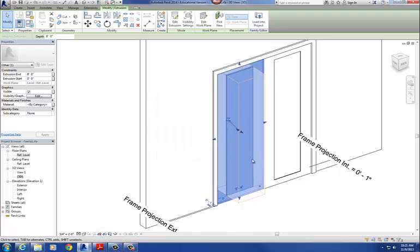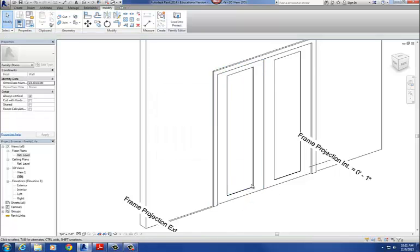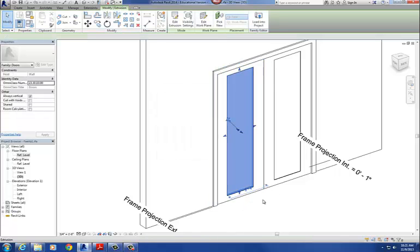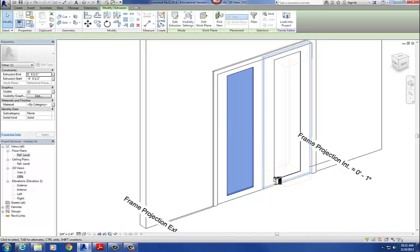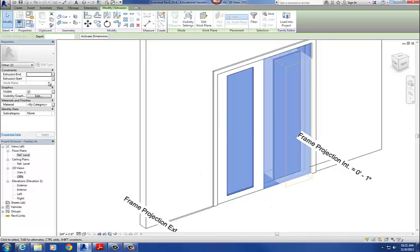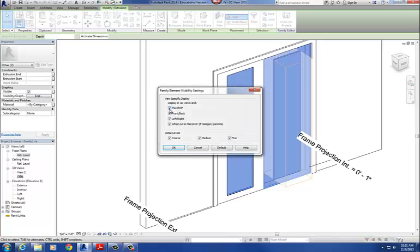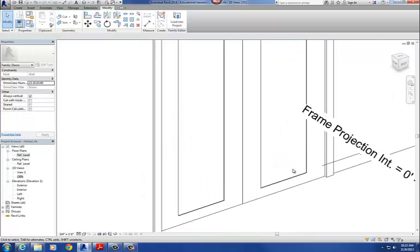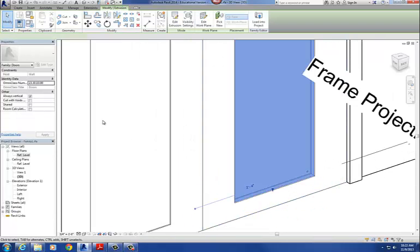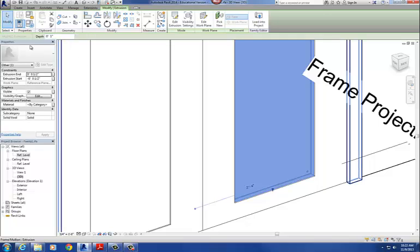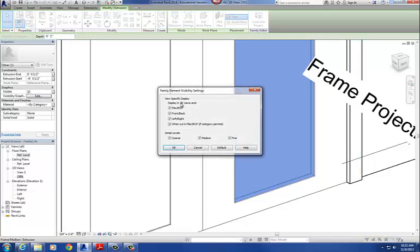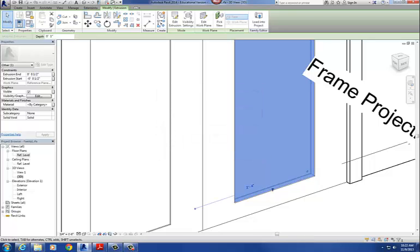I've got to do that for each piece of geometry. So I'm going to do that for the glass, and for the door on the other side. I go to Visibility Graphics Overrides, uncheck the plan RCP, uncheck when cut in plan RCP, and then do the same thing for the glass over here.